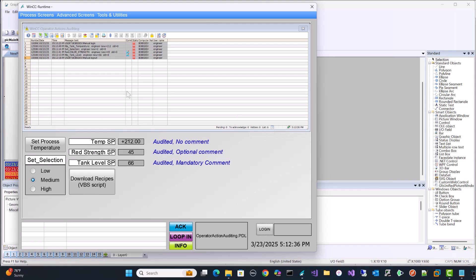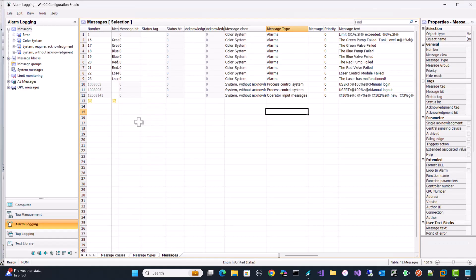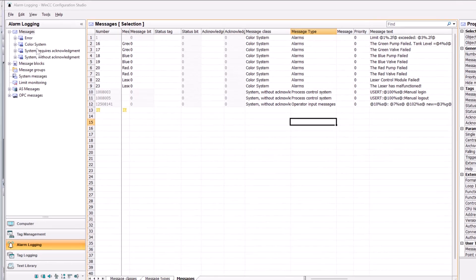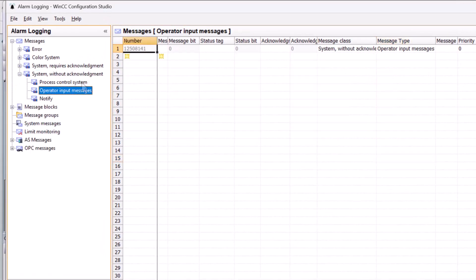So I've stopped runtime and we're going to go back to the alarm logging editor. And what we're going to do is we're going to go to our system without acknowledgement operator input messages, and I'm going to create a new message and give it a specific number.